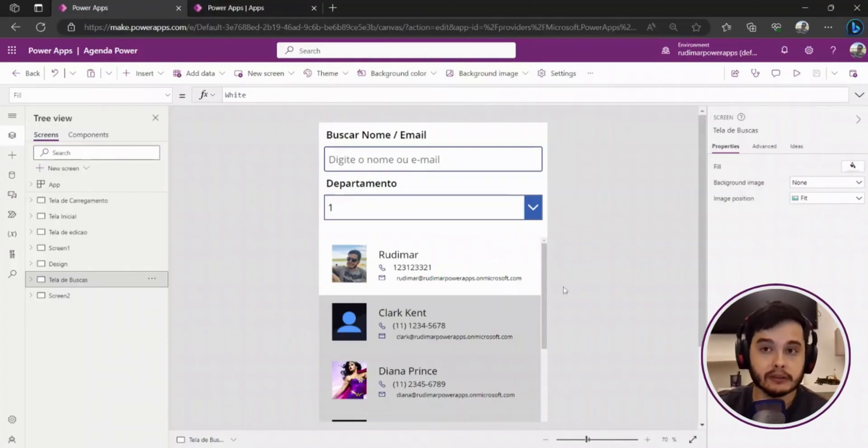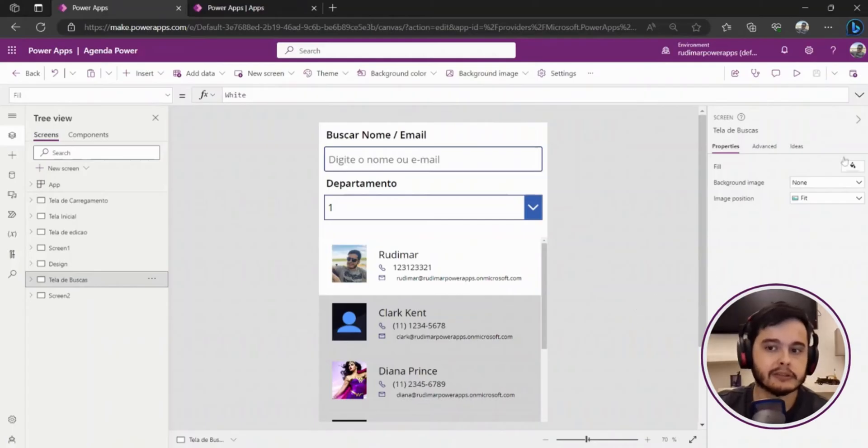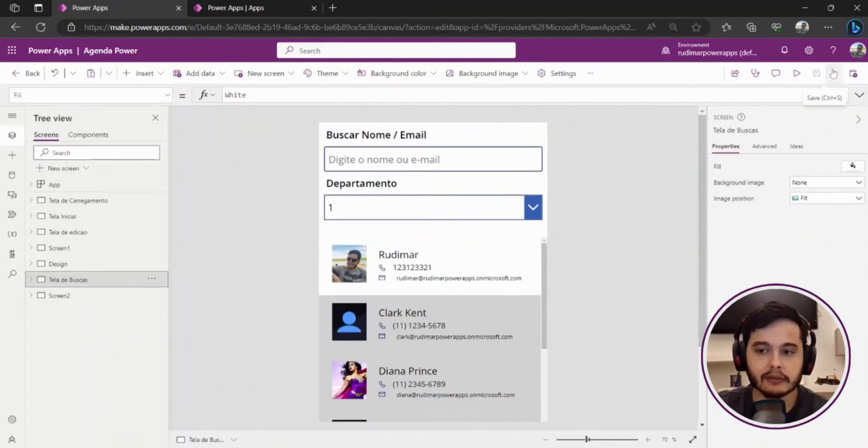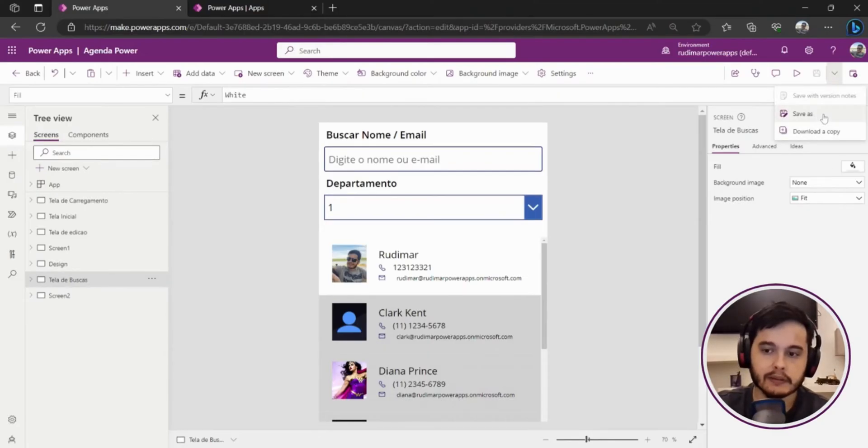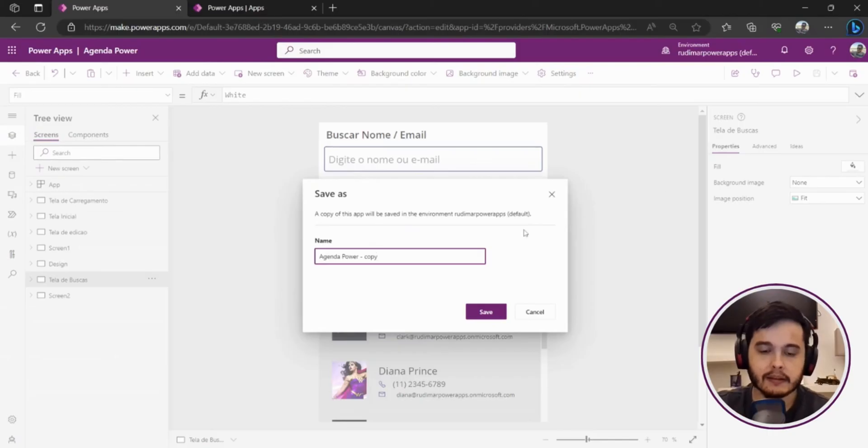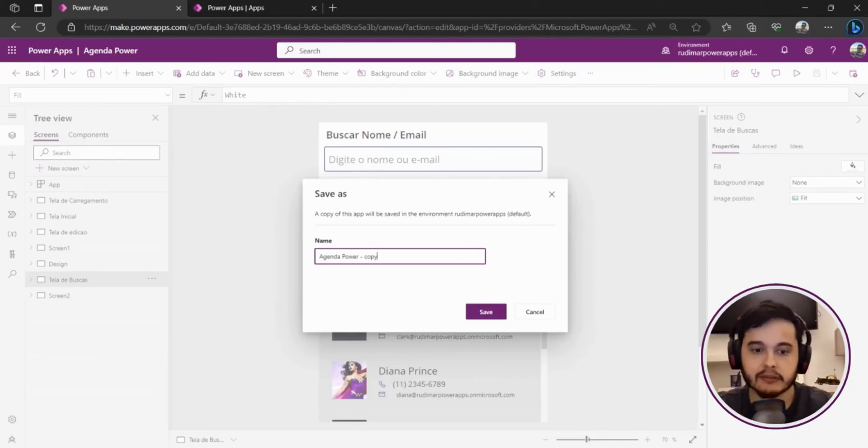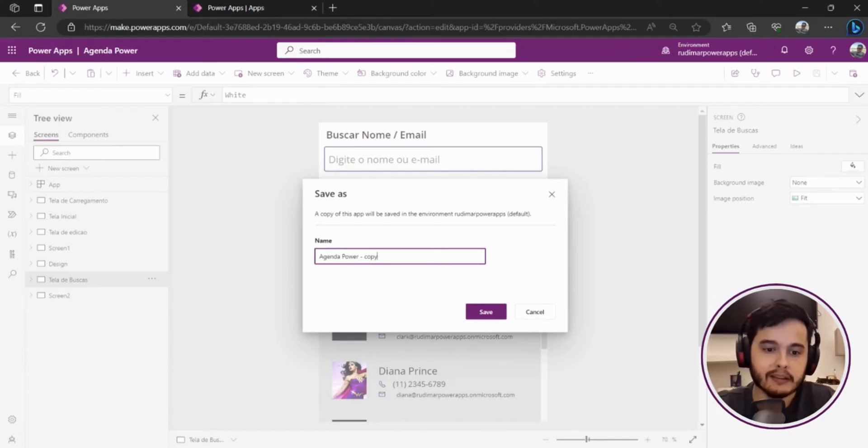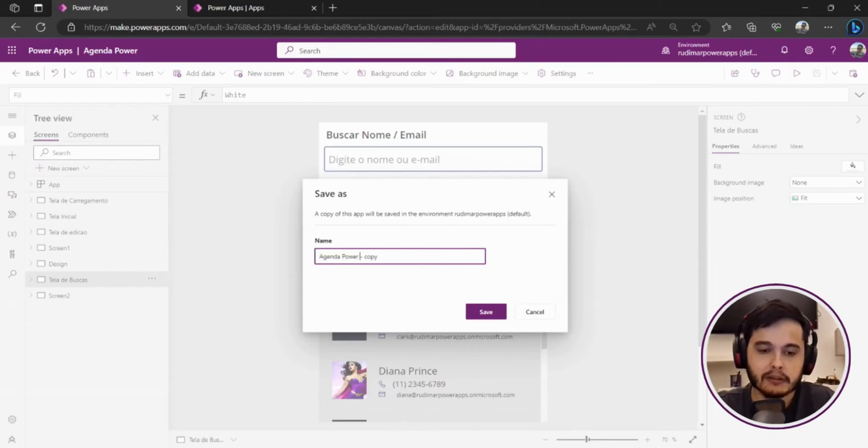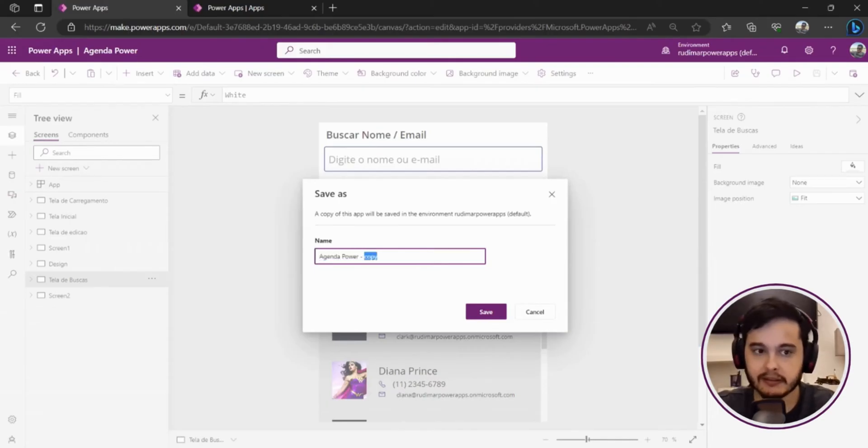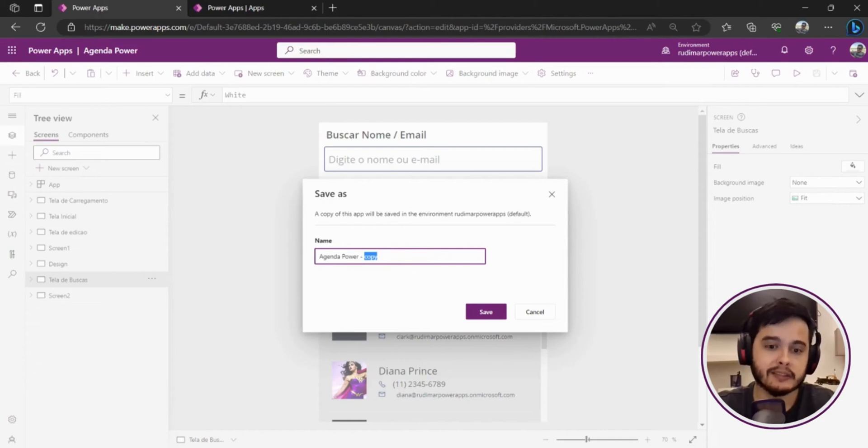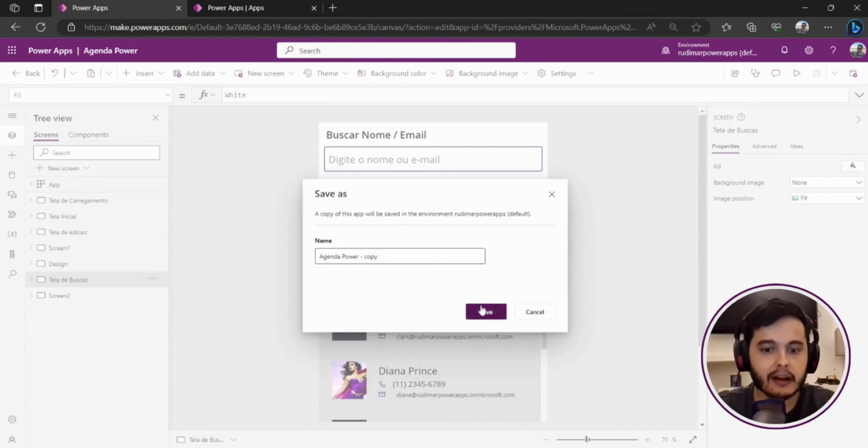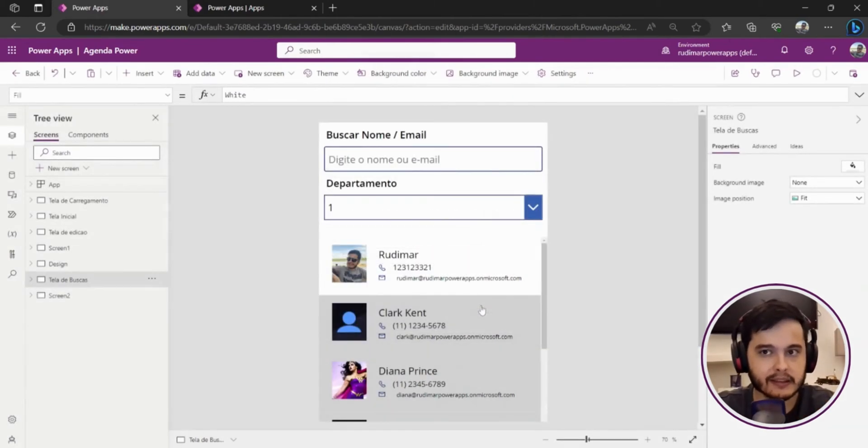So I want to create a copy and in order to do this I just need to go here in this save icon. We have this arrow pointing down and we have the save as button here. Once I click here I can choose the name of the new app that in this case is agenda power dash copy because the original name is agenda power and it will suggest this name. For me it's okay I'll click on save.